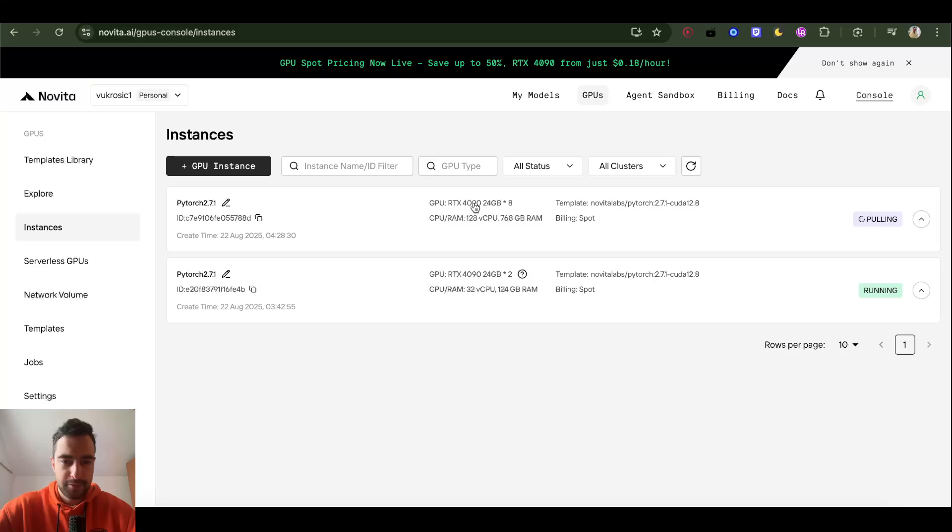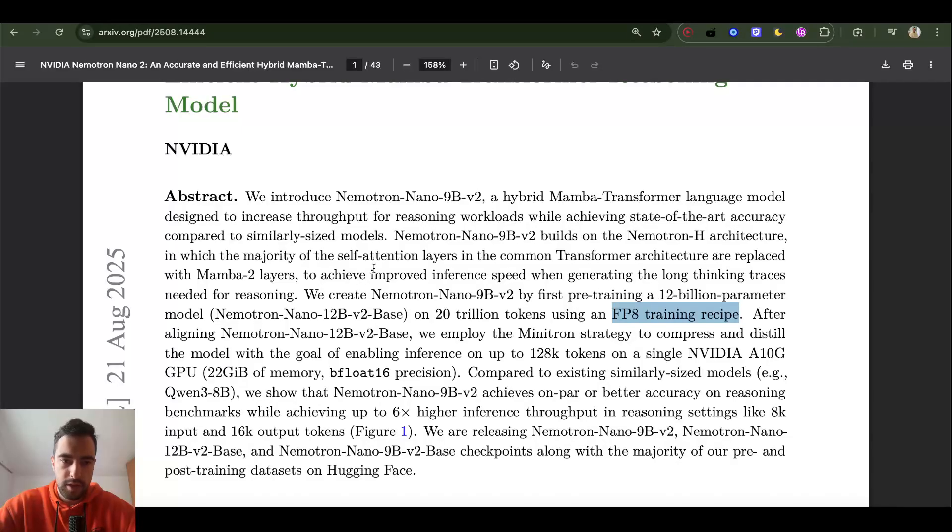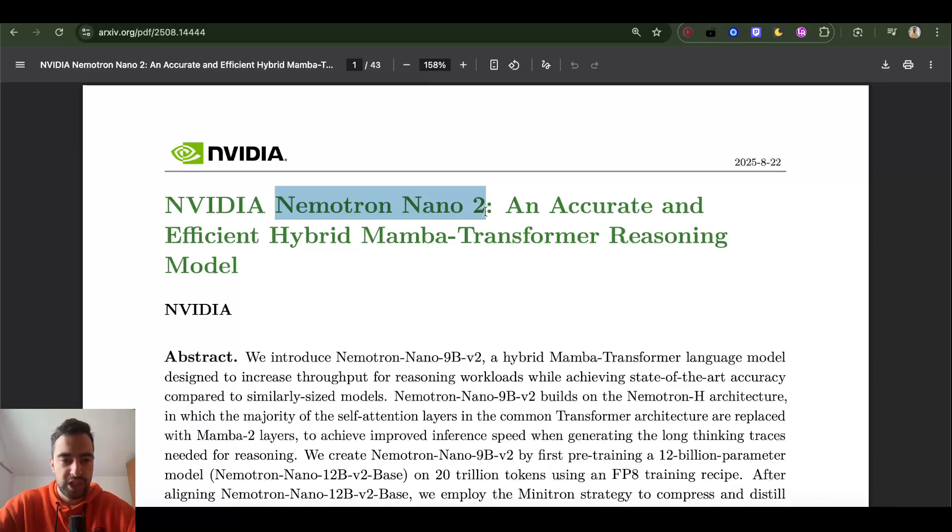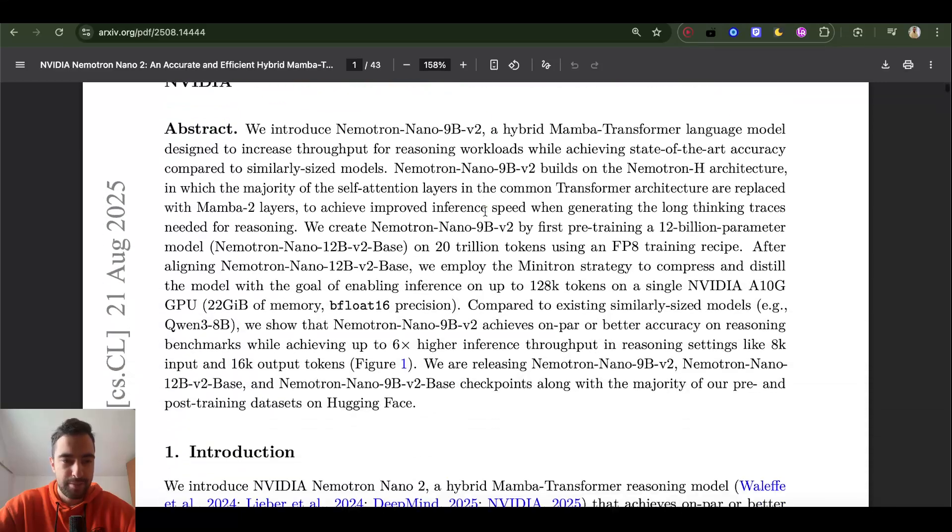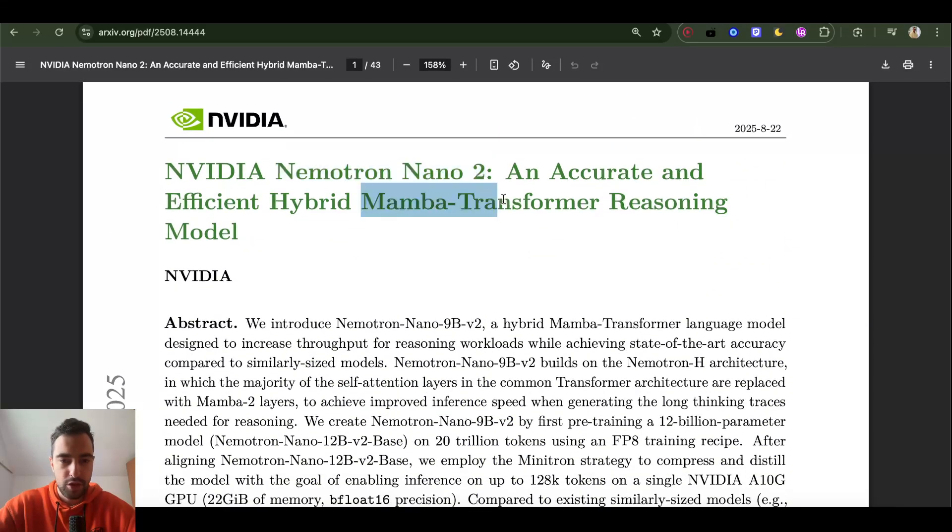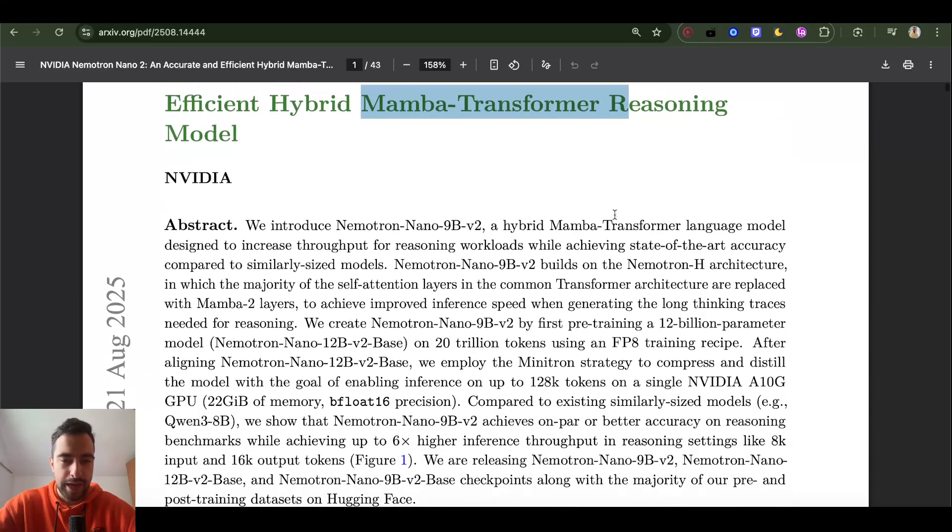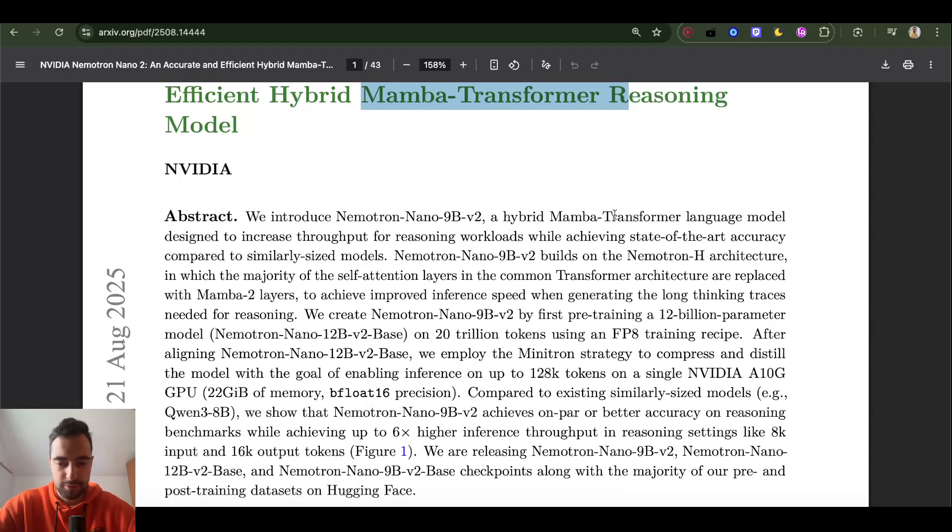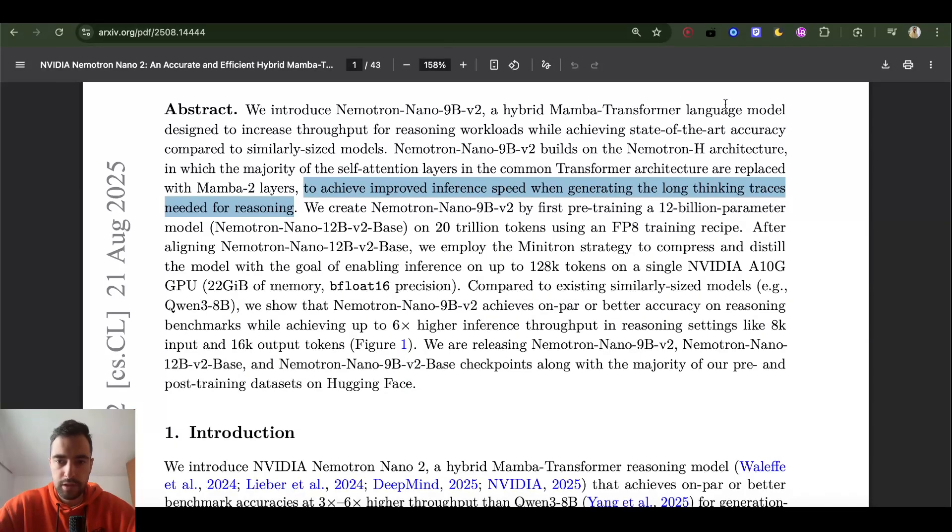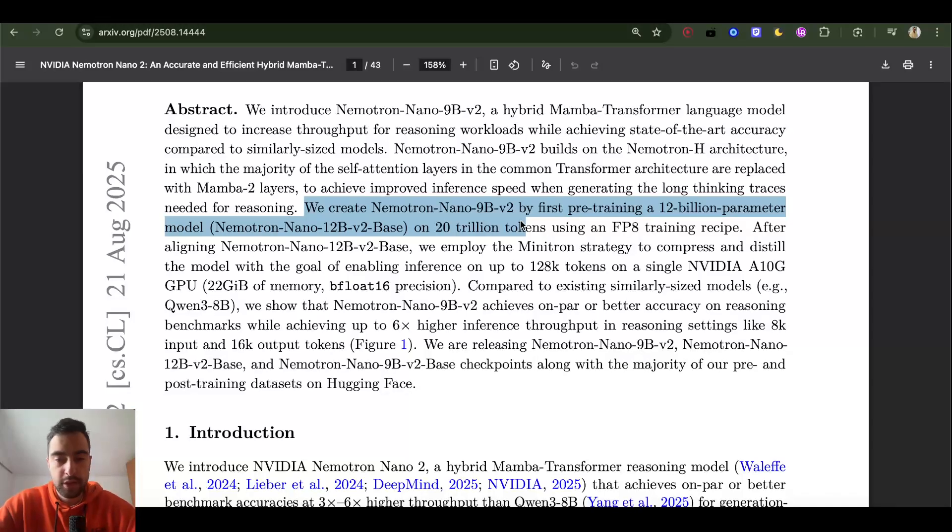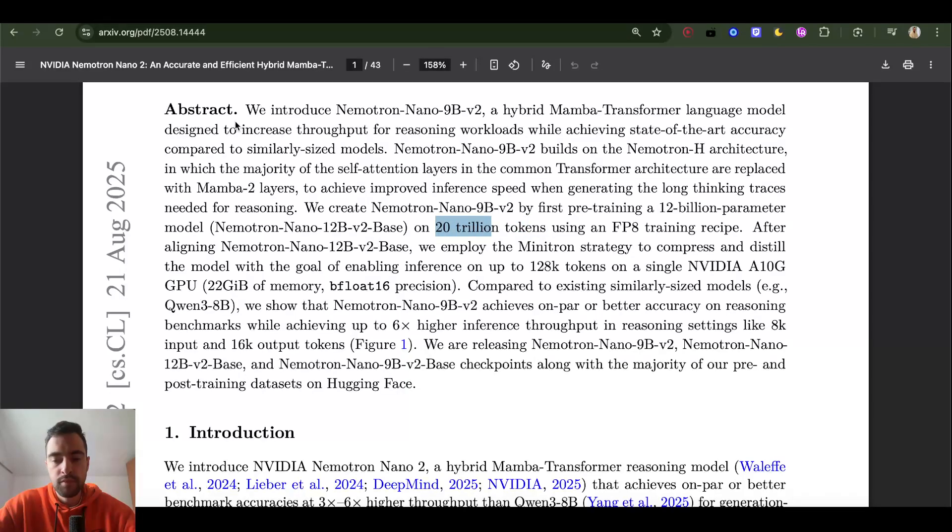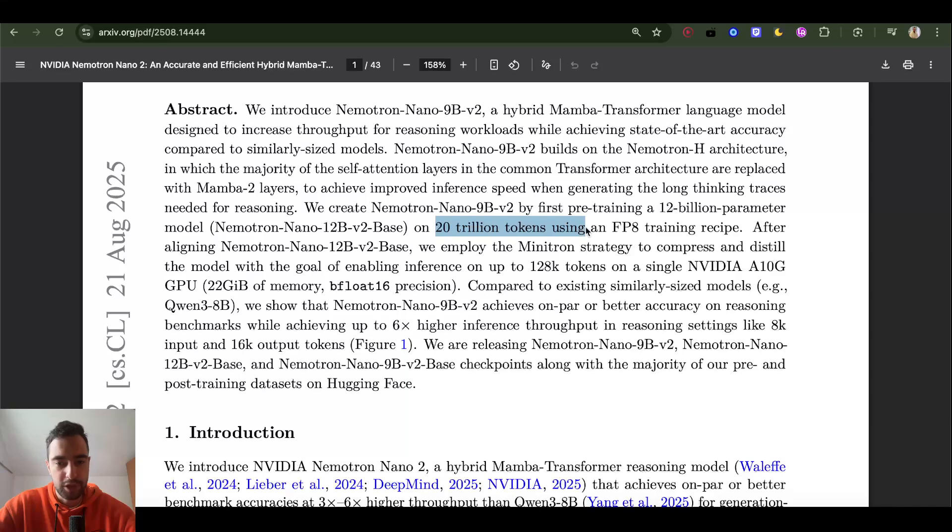So they just released this Nematron Nano 2, which is actually an LLM that has hybrid Mamba and attention that I'm also trying to build. So I can read this now. The main reason to train with Mamba is for inference, very long inference sequence length, long thinking traces needed for reasoning. 20 trillion tokens, that's a lot. Like if I can do 1 billion, that's a lot for me, but they do 20 trillion. We will have to come up with optimizations because this is too much compute. It would be too expensive for me.